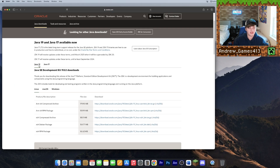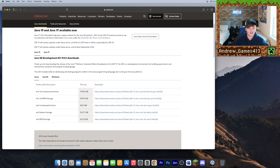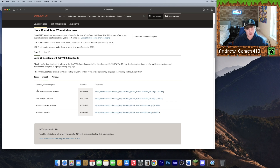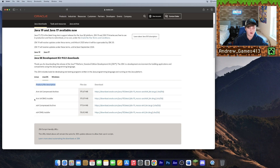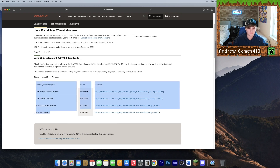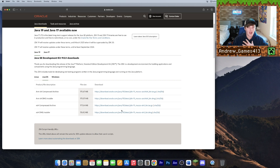Once you're here, make sure the Java 19 tab is selected, then go to macOS. There should be four files — the one you get depends on your computer. If you have a Mac with either the M1 or M2 chip, get the ARM DMG installer. If you have a Mac with an Intel chip, get the x64 DMG installer. I have a Mac with the M1 chip.